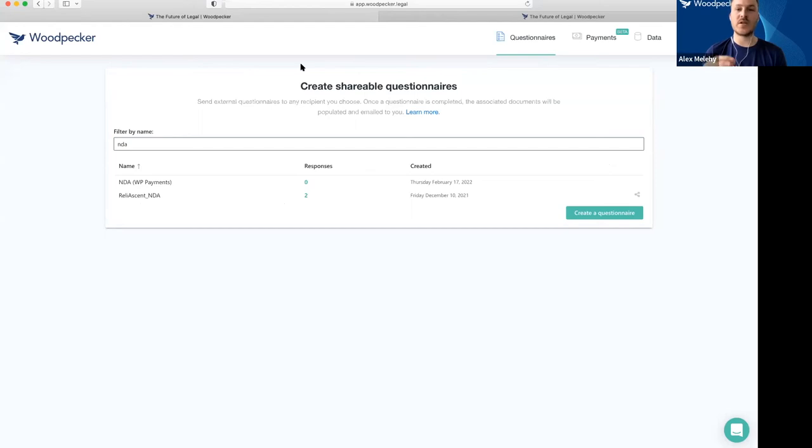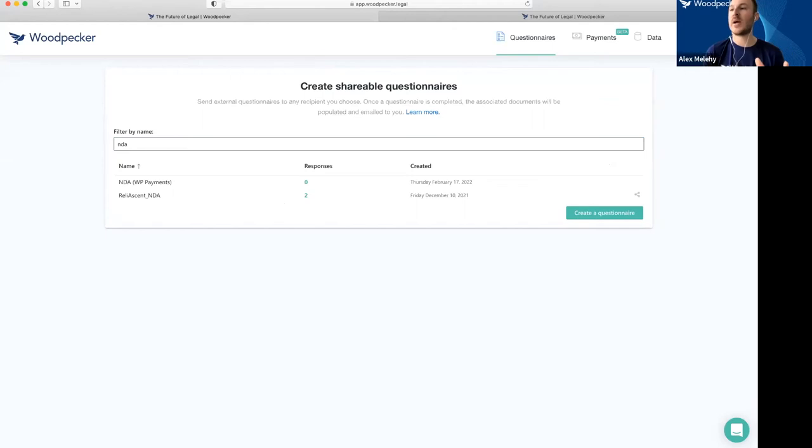This allows you to create client-facing questionnaires that generate Woodpecker documents as they're submitted.